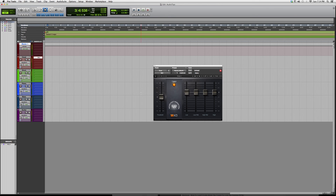This is the W43 — it's a Waves plugin, so you have to have certain Waves bundles in order to open it. That's the focus of today's tutorial. Thank you guys for watching, I hope you enjoyed, and please subscribe.